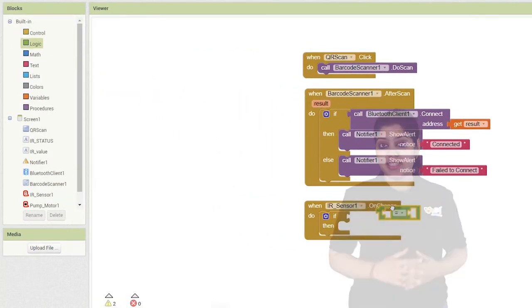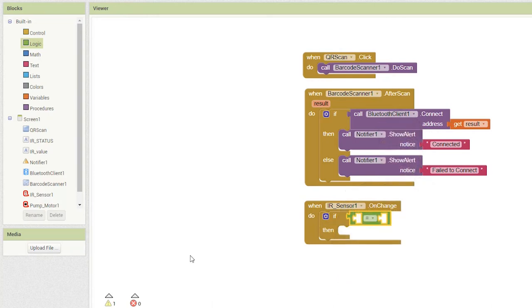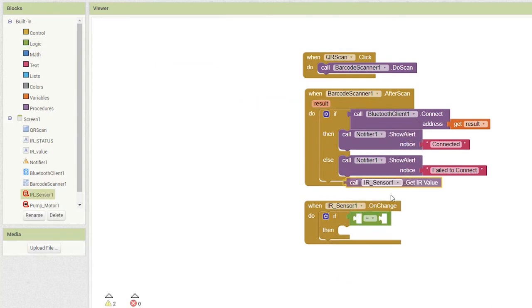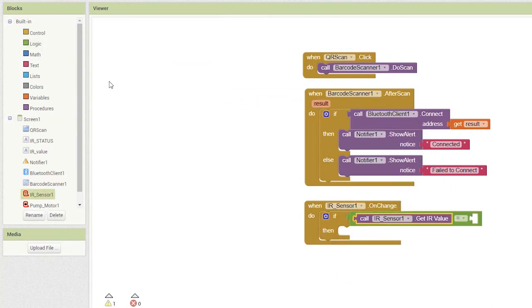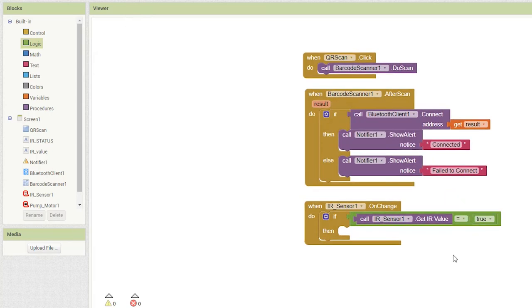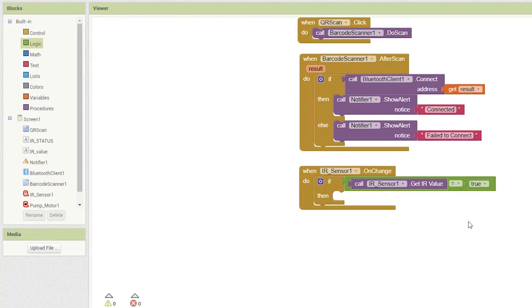To the if statement, we first compare the IR sensor value is equal to true by calling the procedure call IR sensor1.getirvalue and compare it to the logic true if they are equal. If this condition is satisfied,